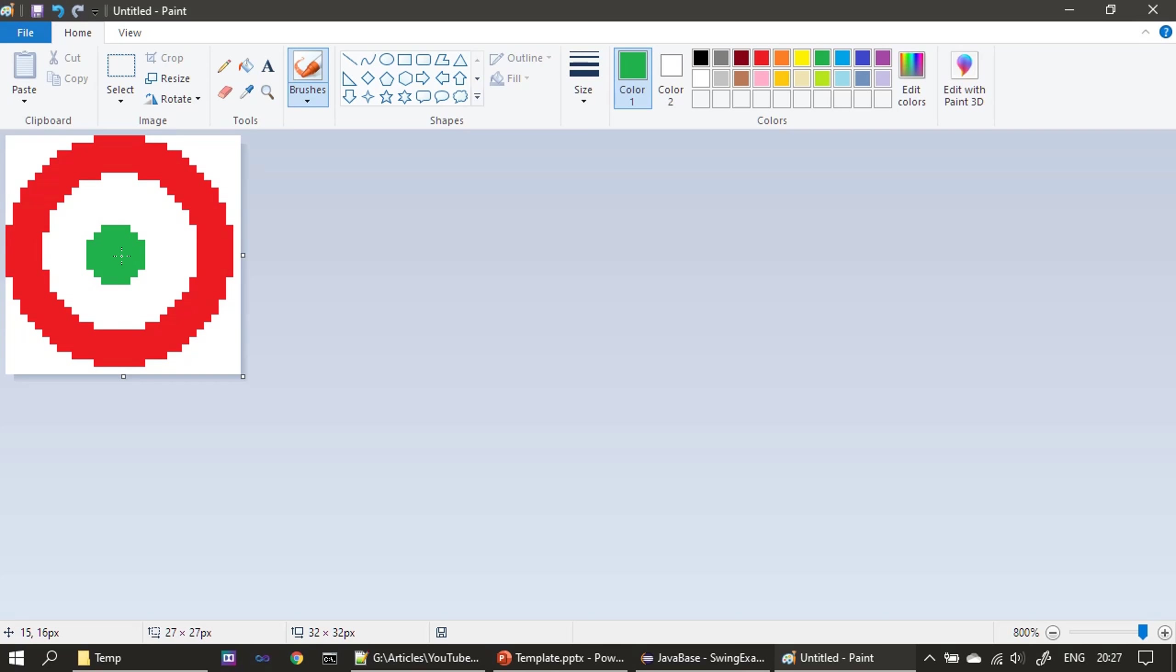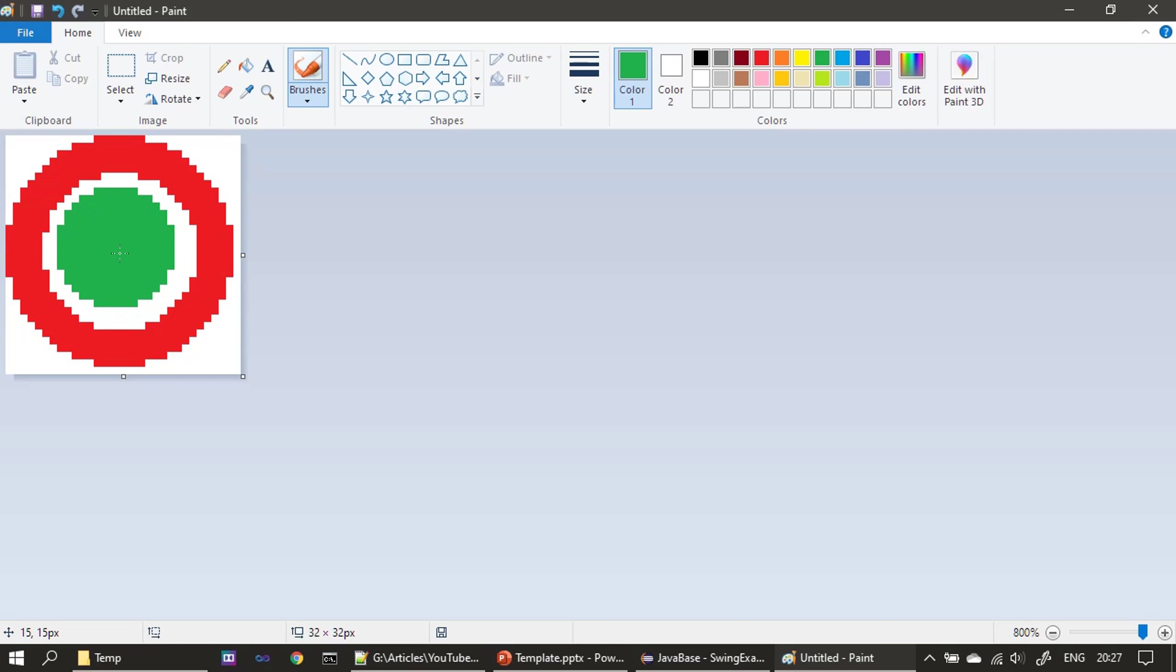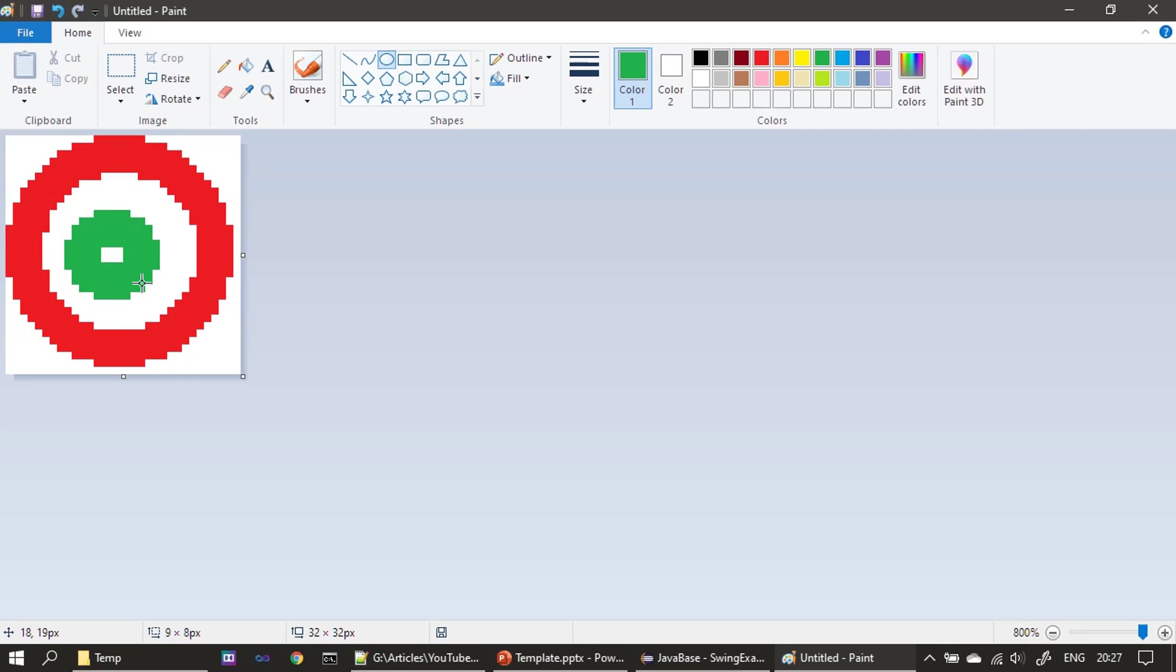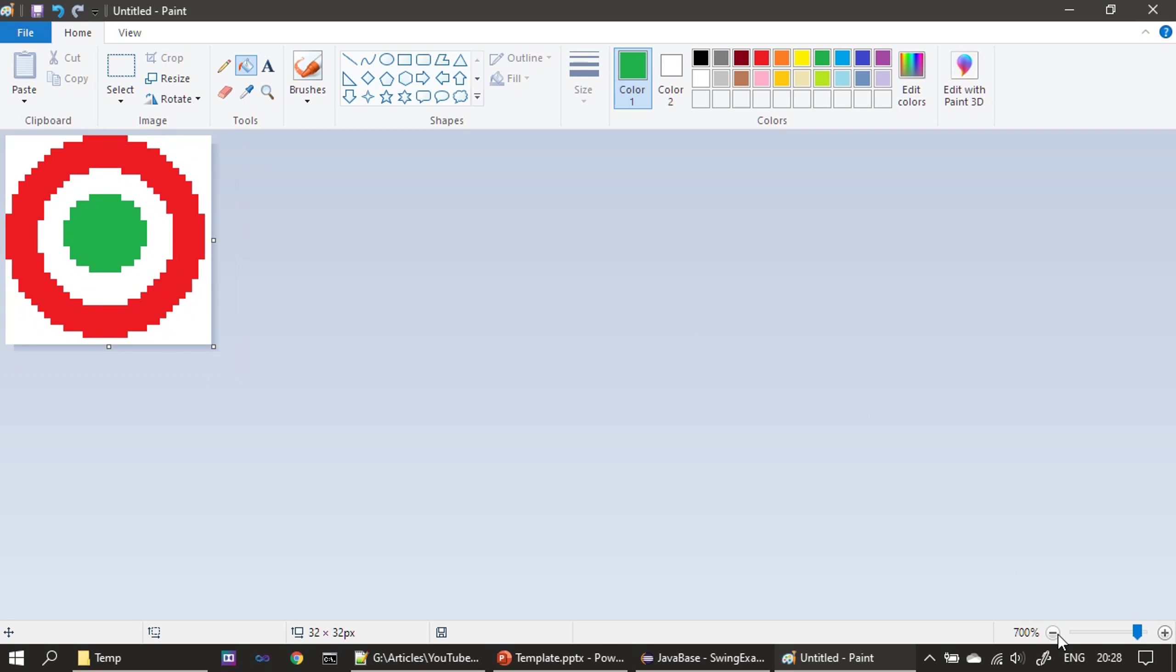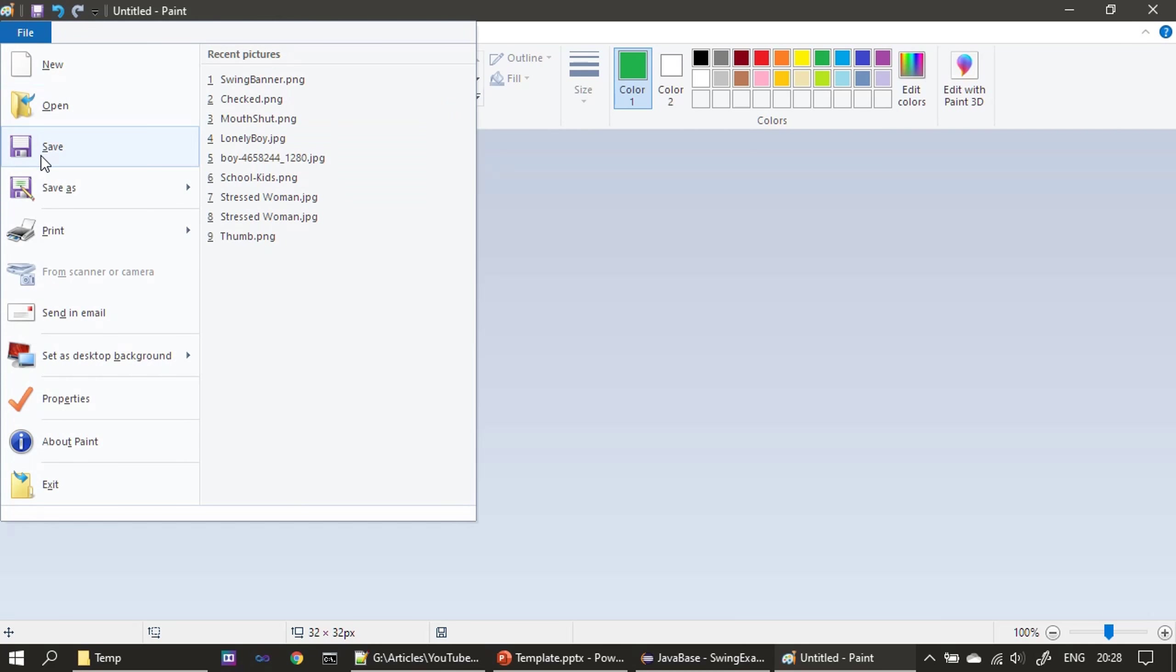I think this suits our need, or if we need we can even choose a bigger one. Since it's an icon I'm not able to find a proper brush, so I'll just draw near circle. Now we will resize it to the original size. So now our icon for checkmark is ready.